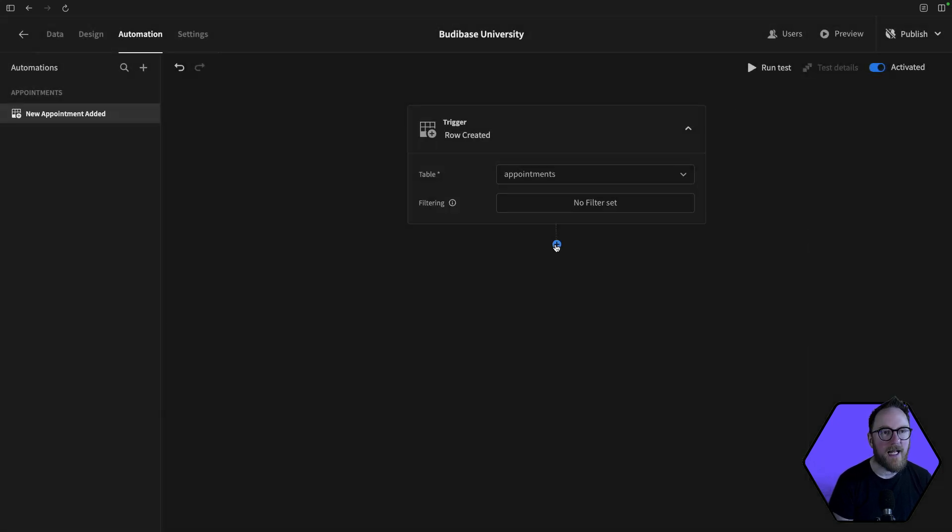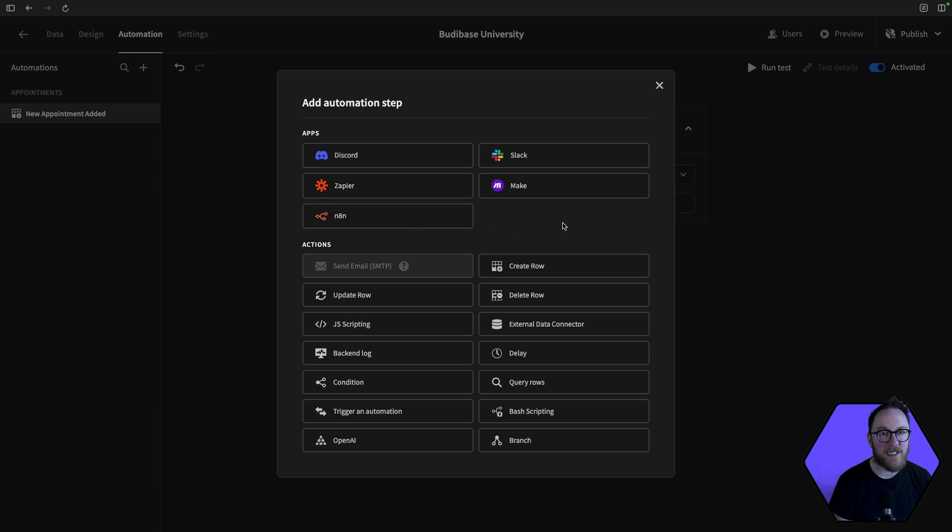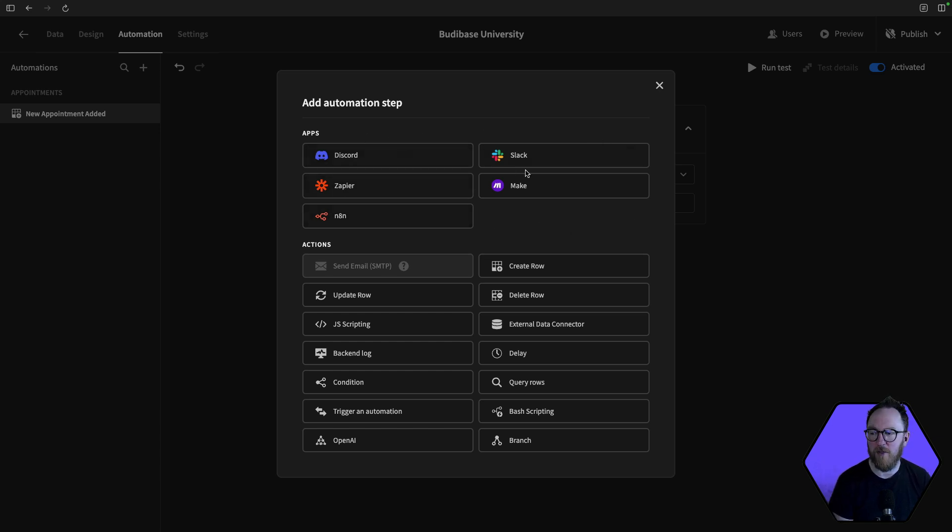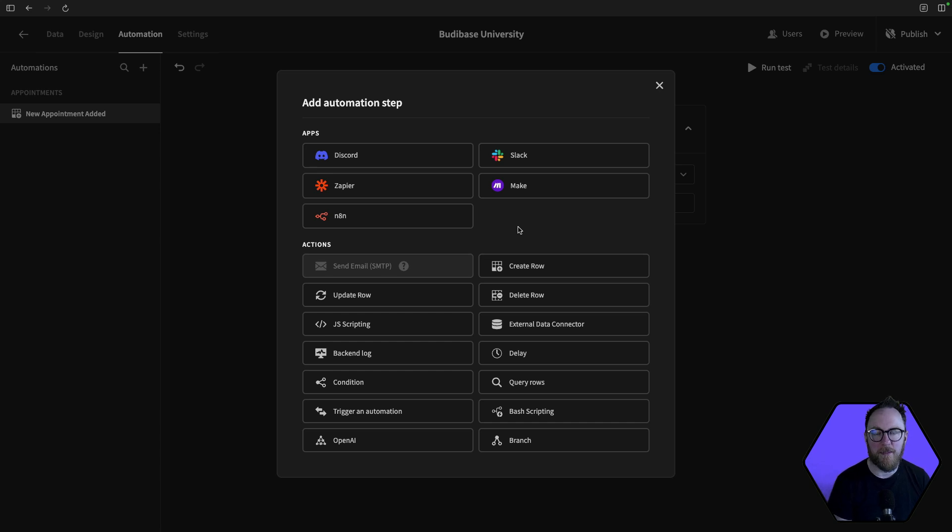And then I can add a step. Now an automation workflow can have multiple steps. For each step, we can interact with some external applications like Discord or Slack if they're your messaging platforms. Zapier, Make, and any of them are all automation platforms. So if you have complex automation workflows you already have set up, then BuddyBase can send data into those.